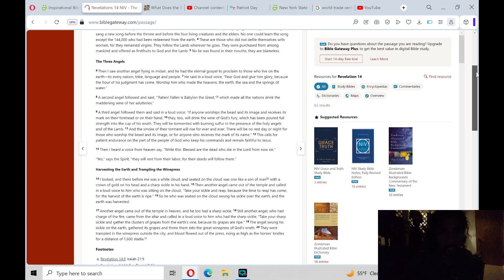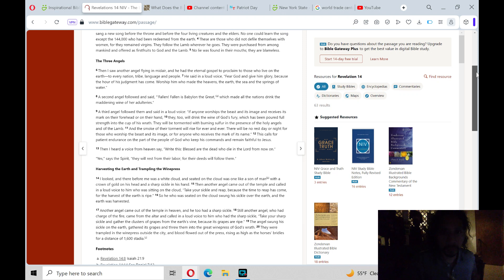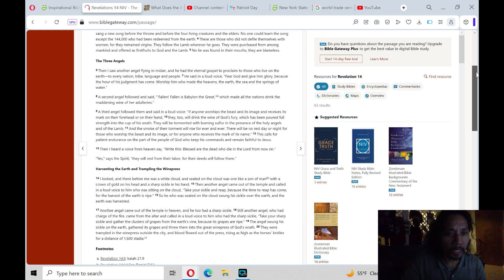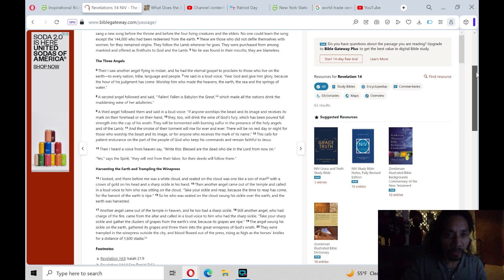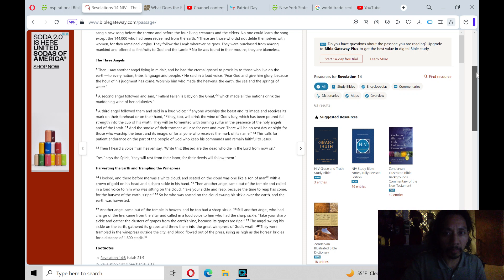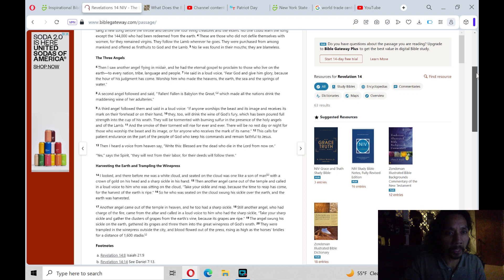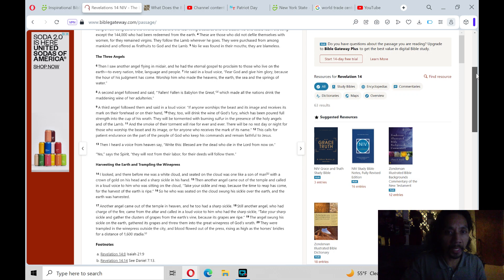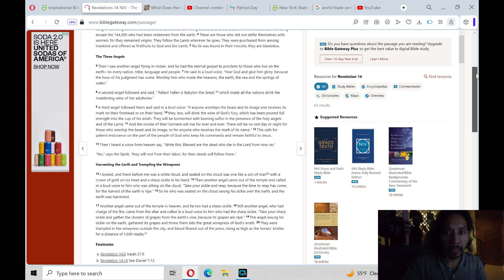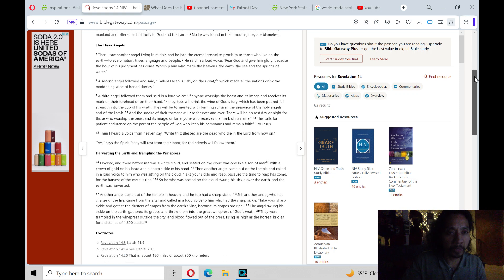These are those who did not defile themselves with women, for they remain virgins. They follow the Lamb wherever He goes. They were purchased from among mankind and offered as firstfruits to God and the Lamb. No lie was found in their mouths. They are blameless.